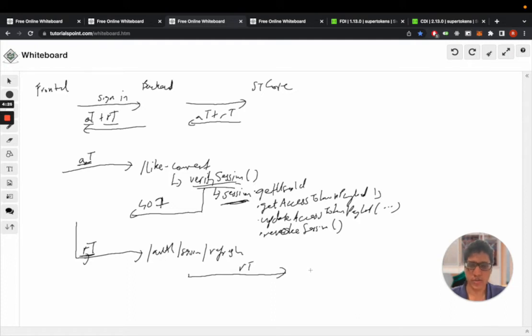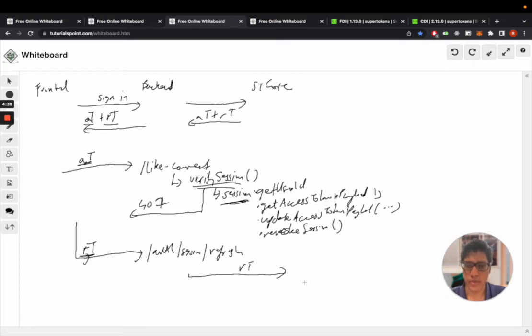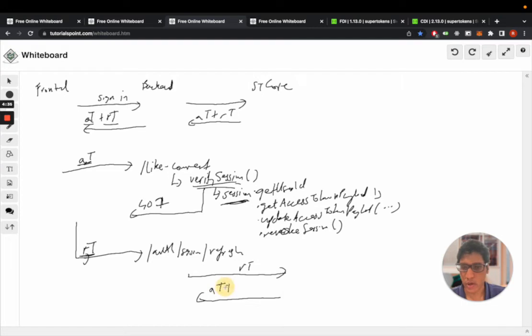The core will then verify the refresh token, and if the verification checks out it will generate a new access token and a new refresh token, so access token one plus refresh token one.